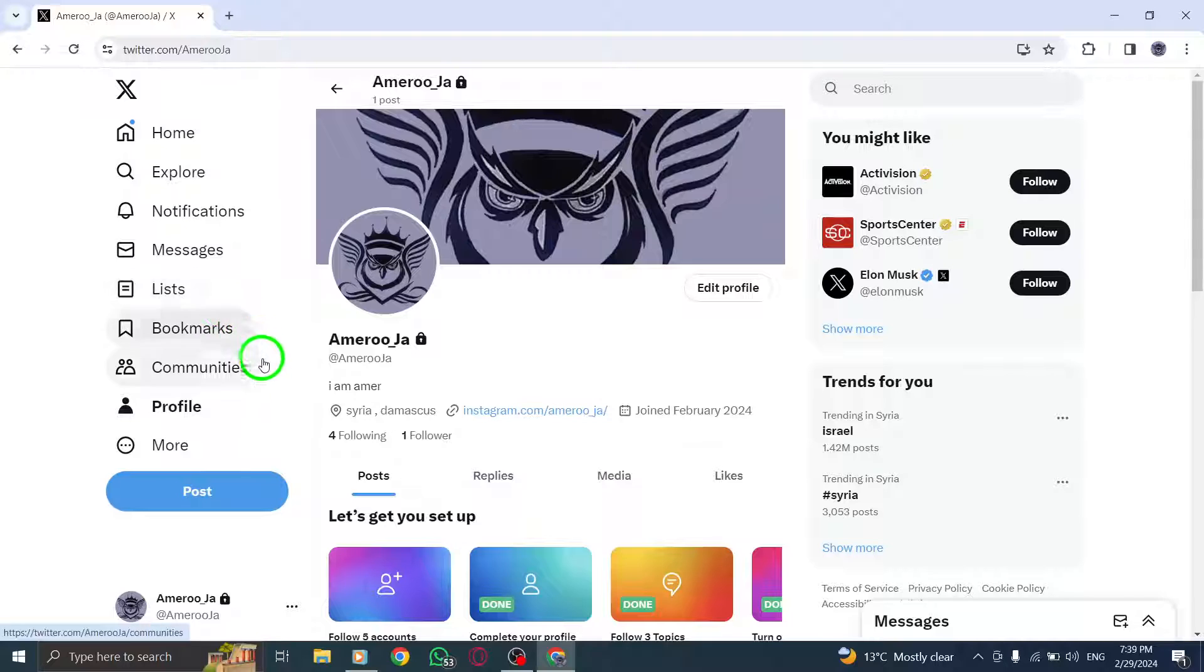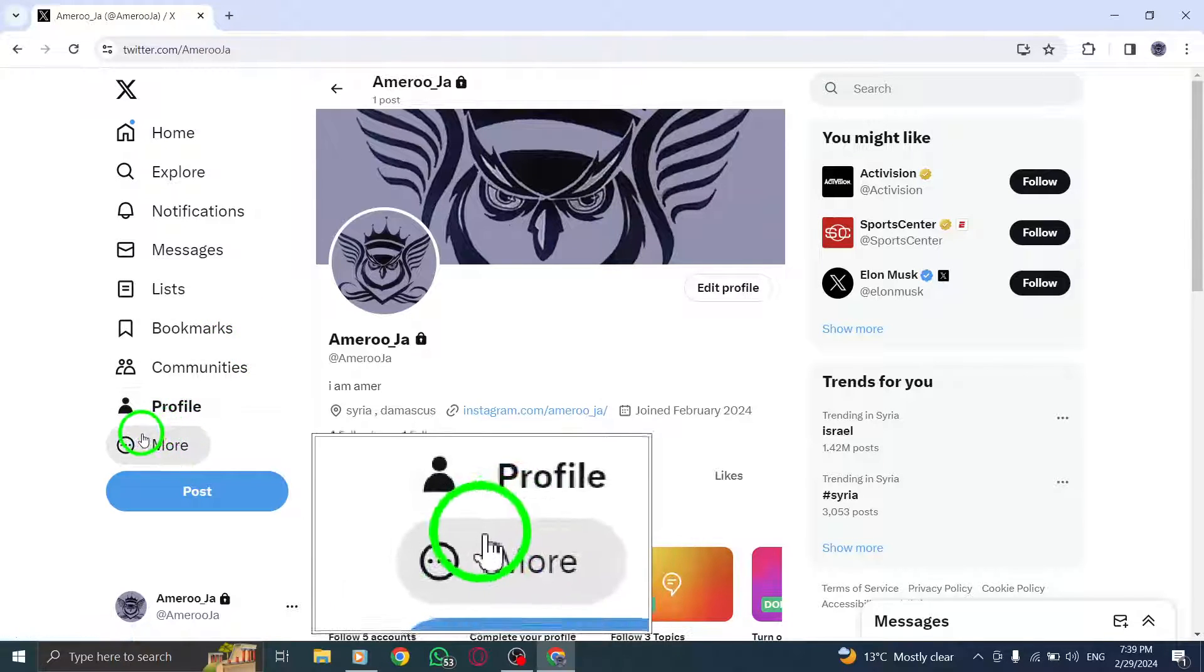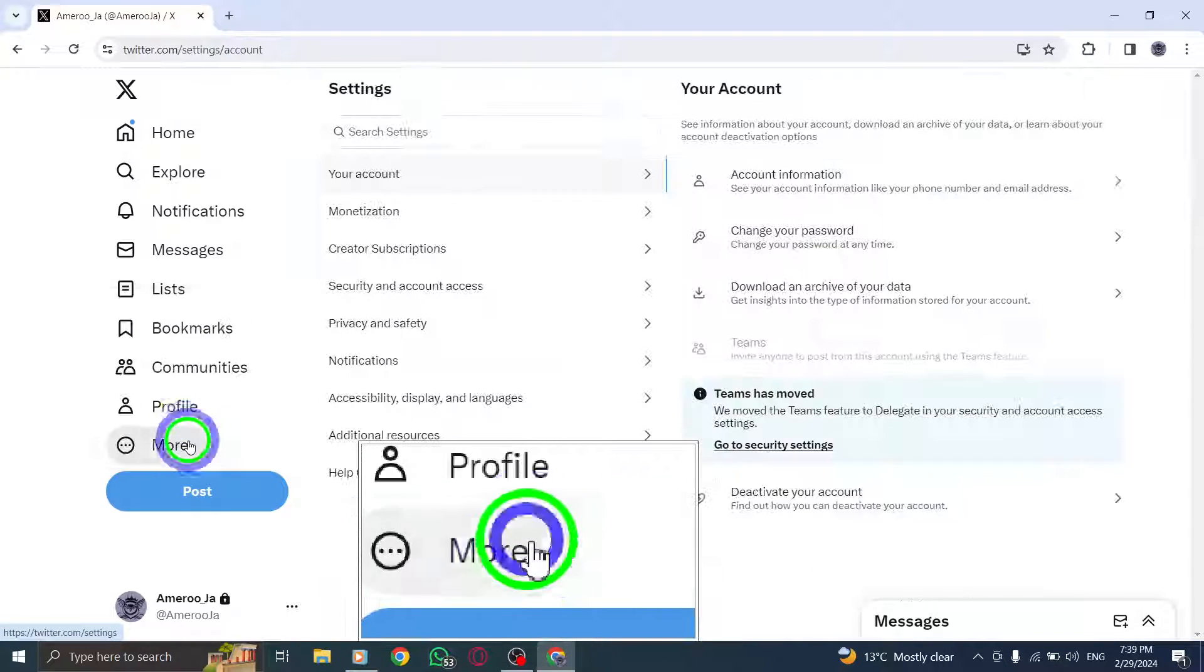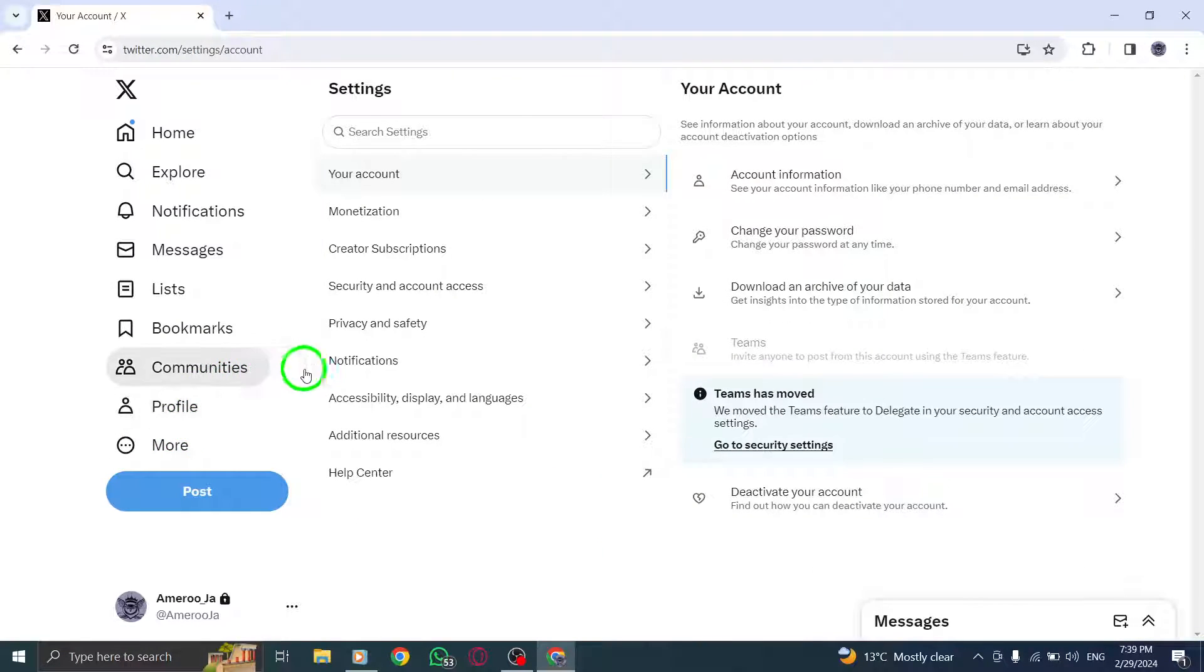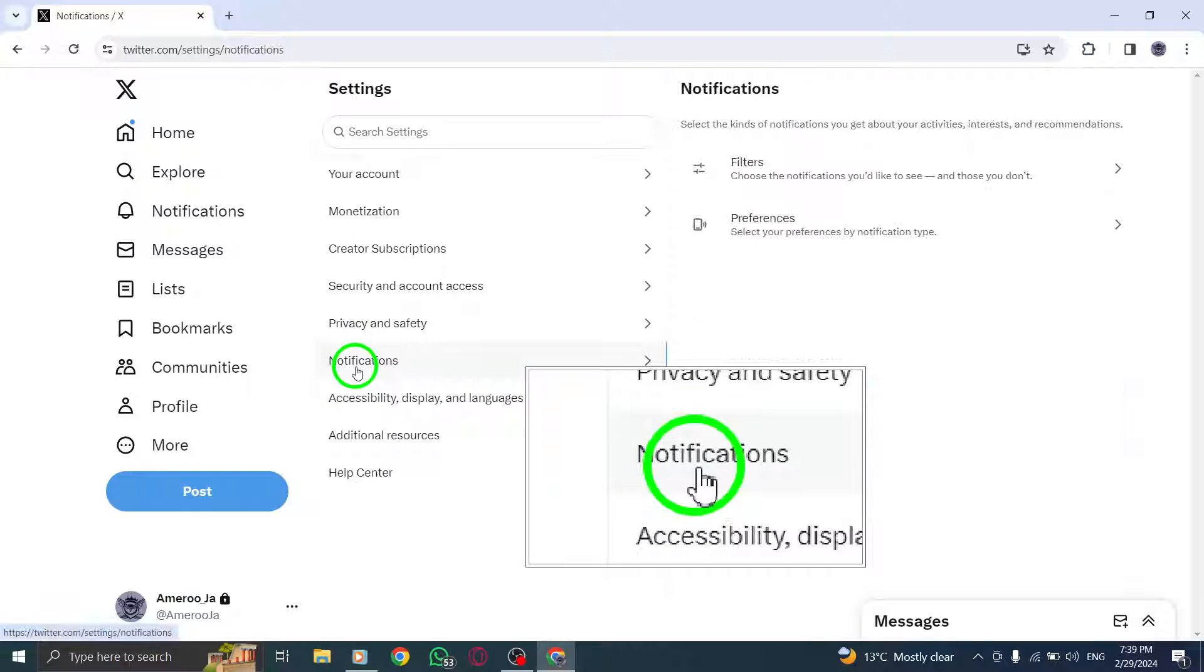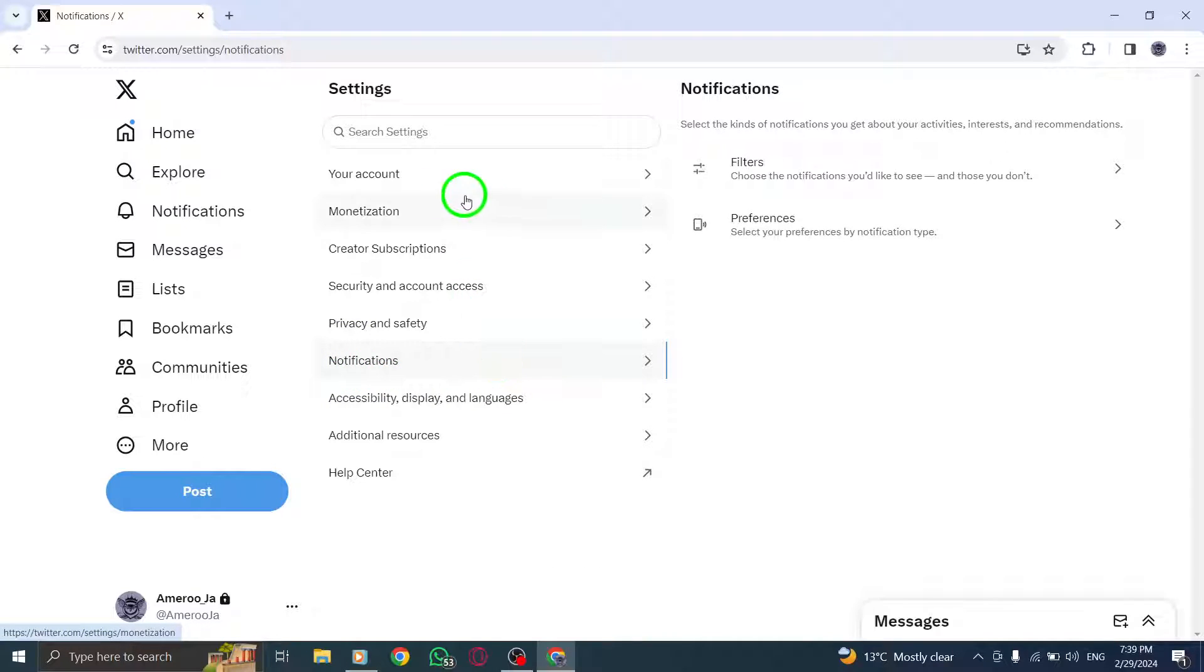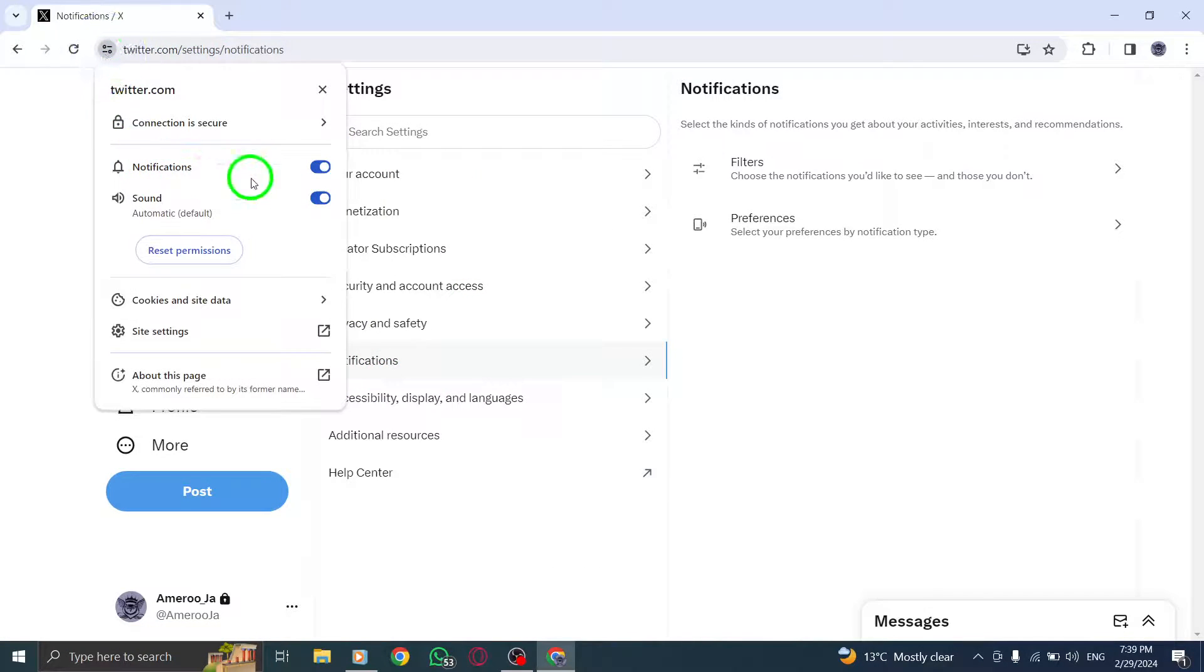From the drop-down menu that appears, select Settings. Within the Settings menu, navigate to the Web Notifications option on the sidebar. Click on it to access the notification settings.